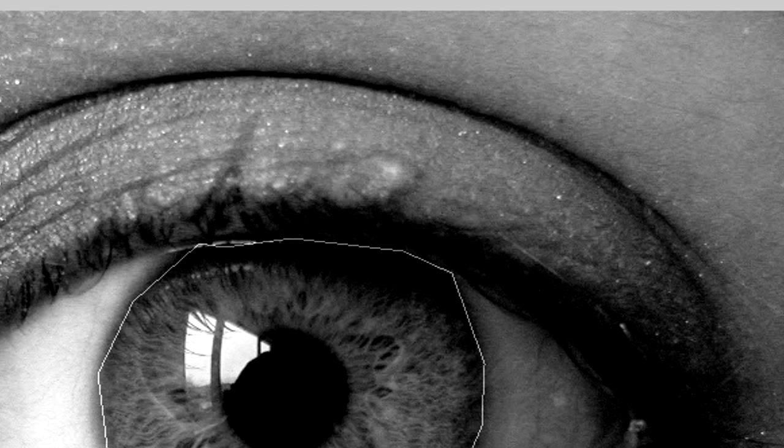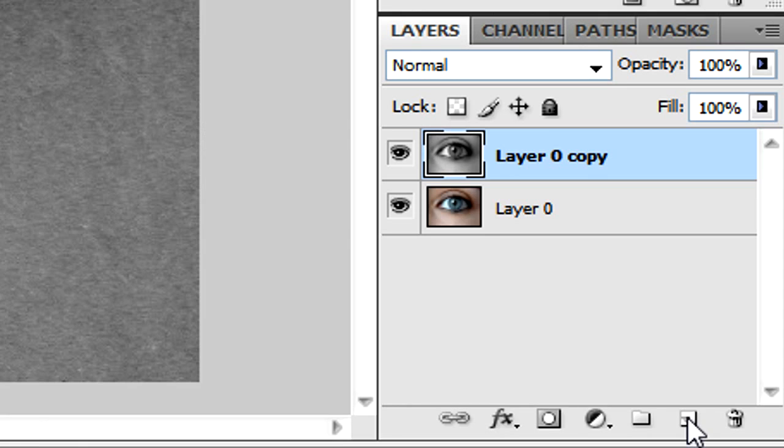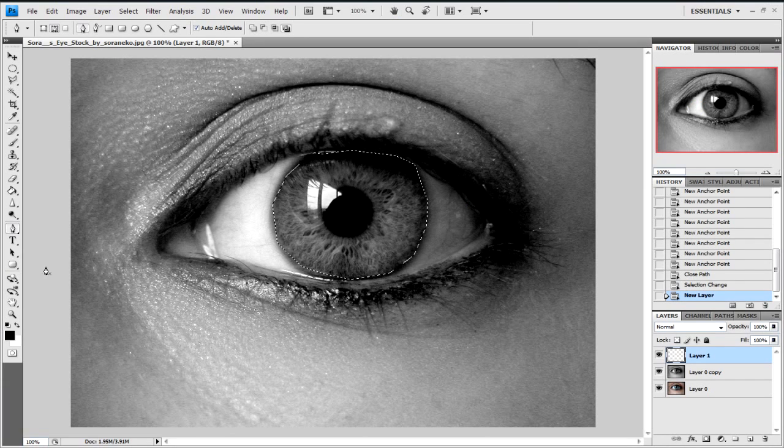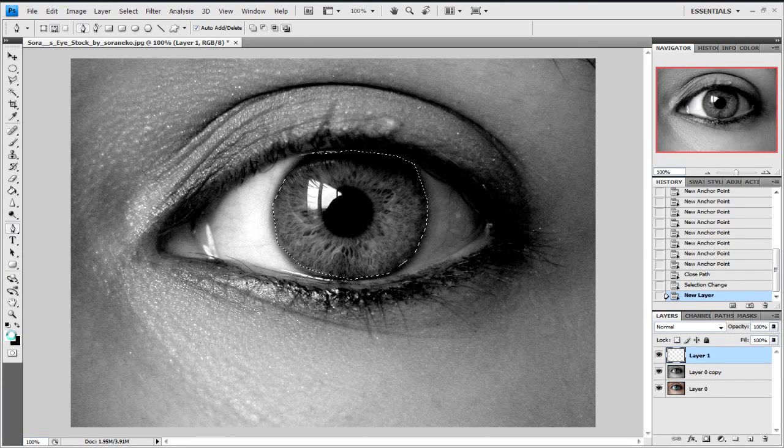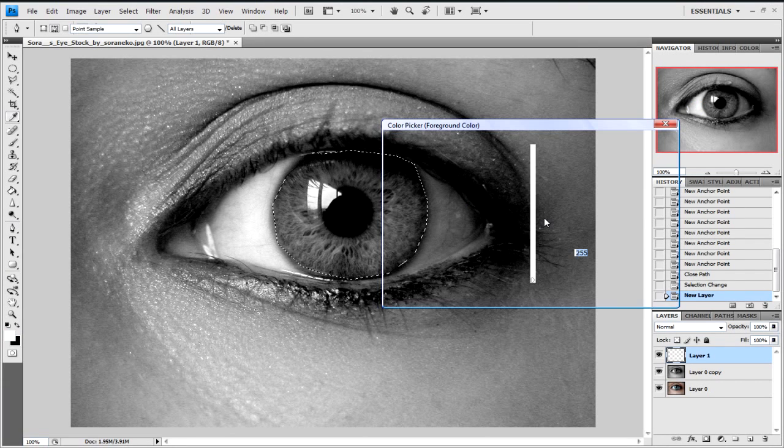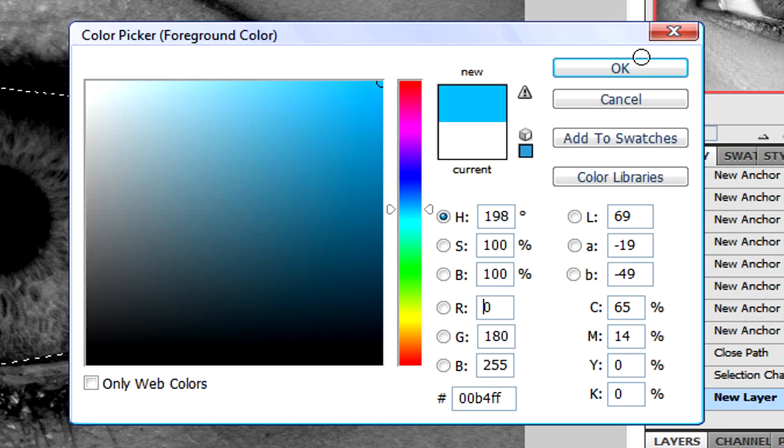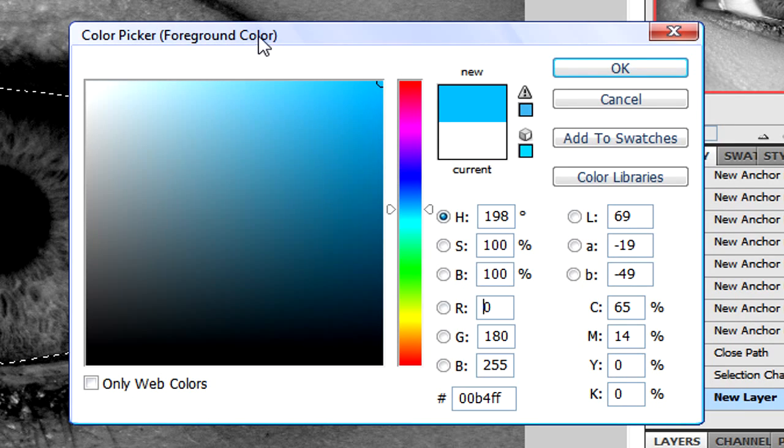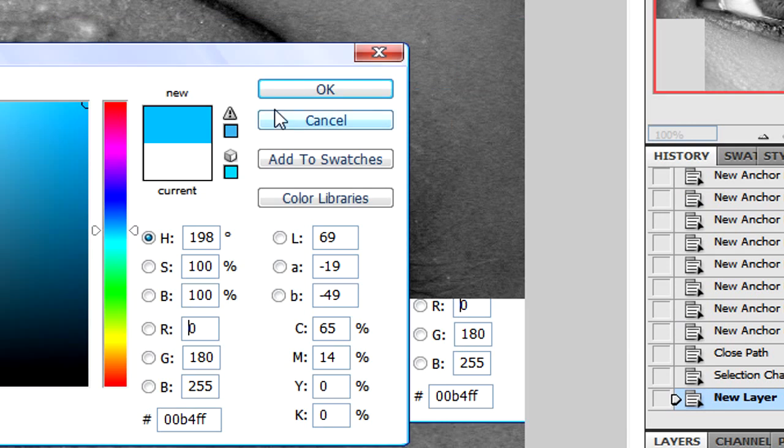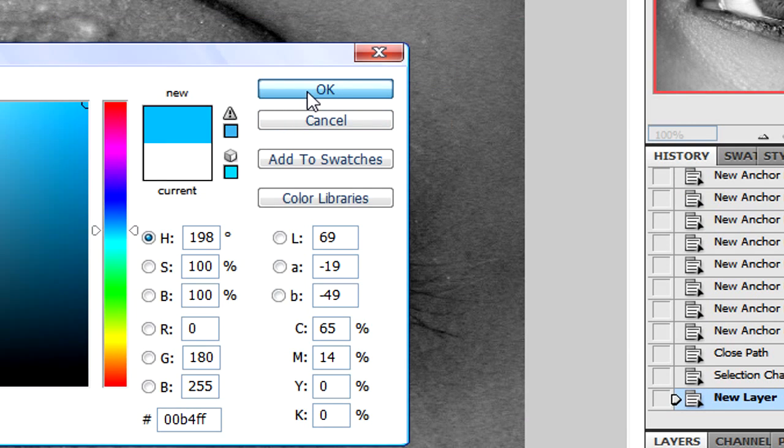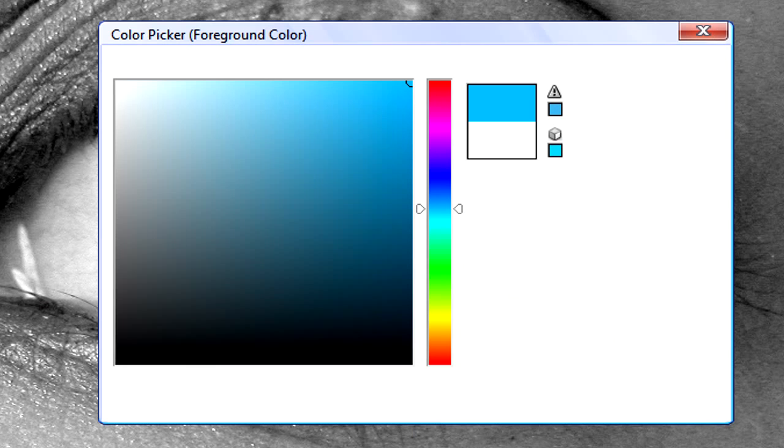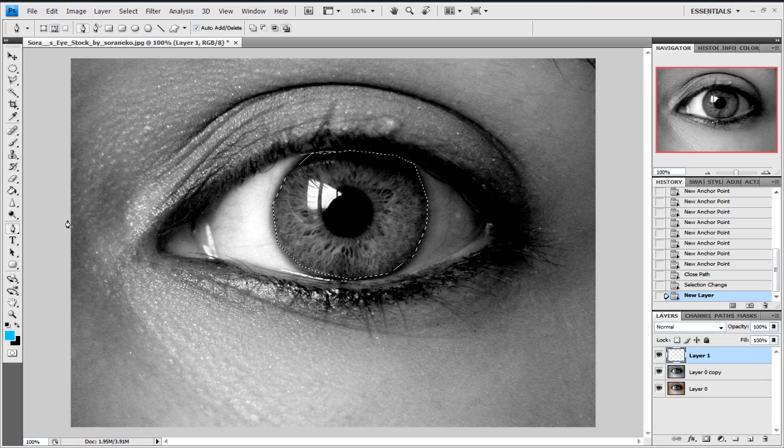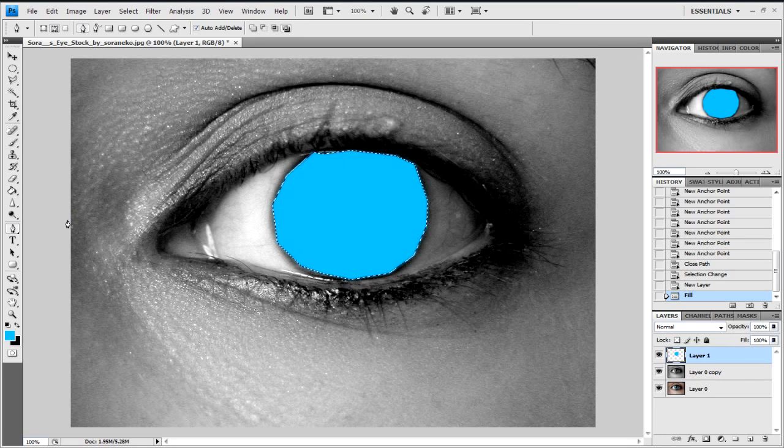Now what we're going to do is make a new layer. Then we're going to fill it with a color of our choice. I'm going to use blue for this. Click on one of those two to bring up the color picker. Select your color. Now just click Alt+Backspace and that will fill it.